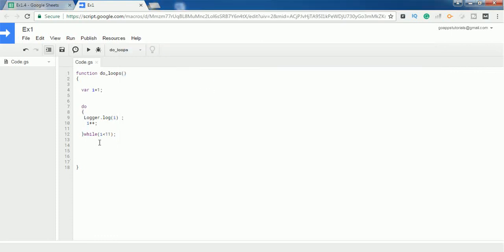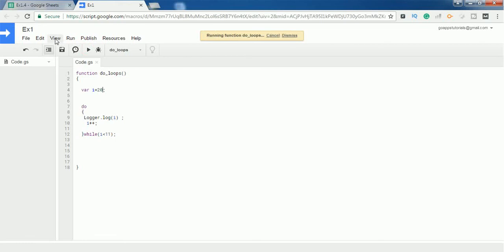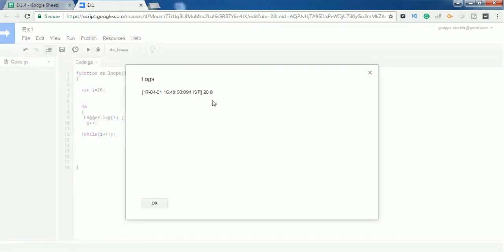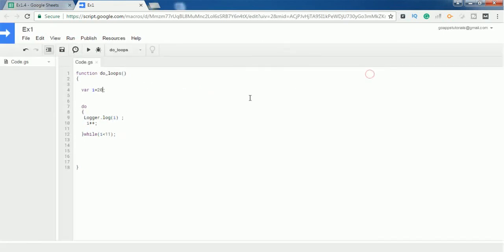For example, I'm changing the value of variable i to 20. If you see the condition, 20 is not less than 11, but still the do-while loop prints the value 20 at least one time, because it checks the condition at the last line — after executing the instructions inside the curly braces. Let's go to View Logs — it prints the value 20. This is the basic difference between while loop and do-while loop. Thank you for watching. Please subscribe.